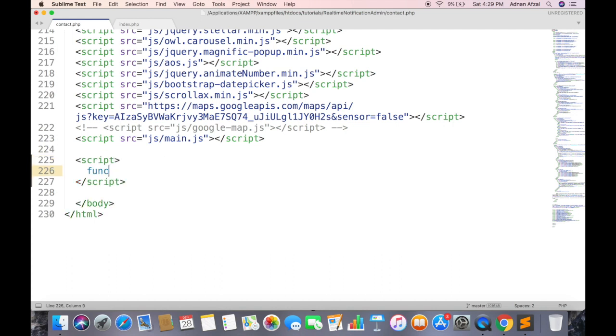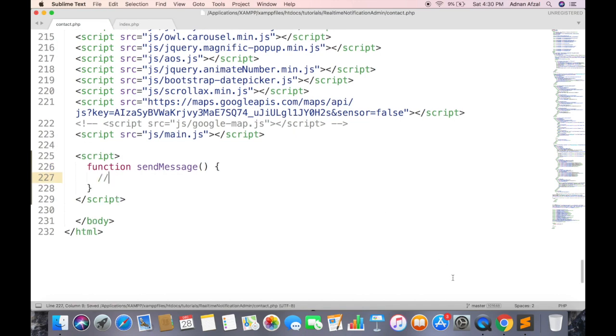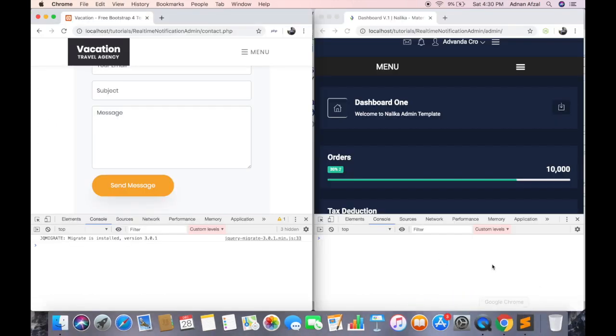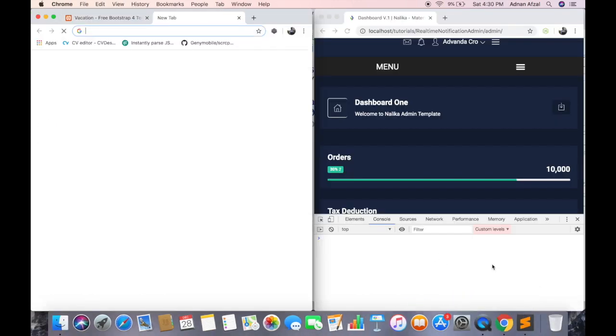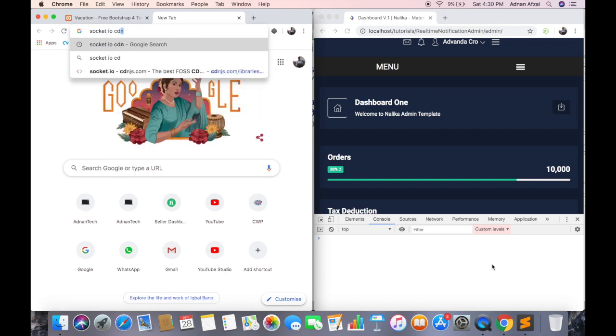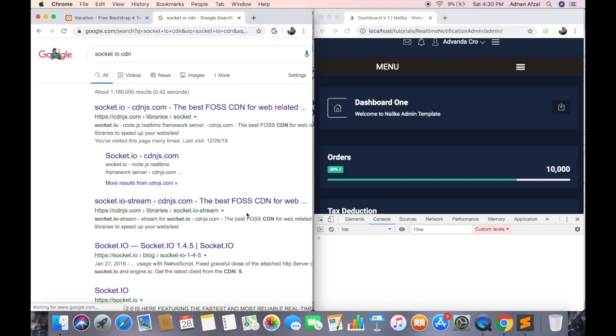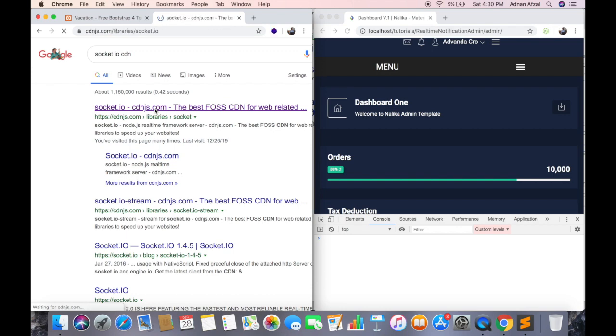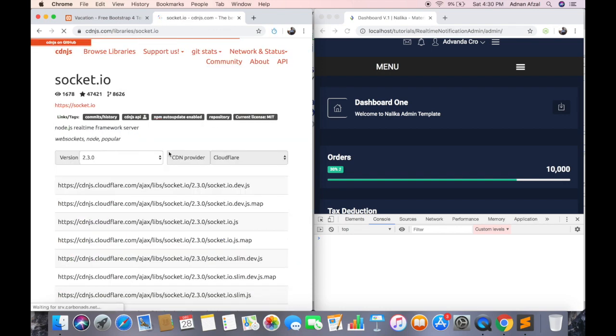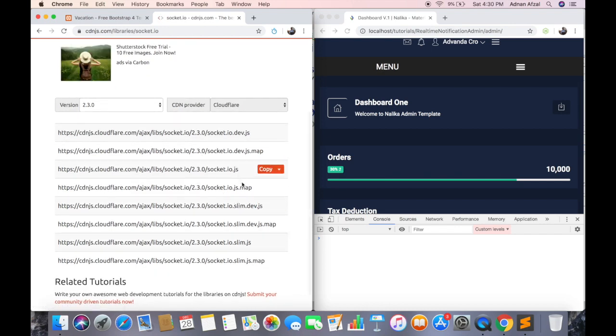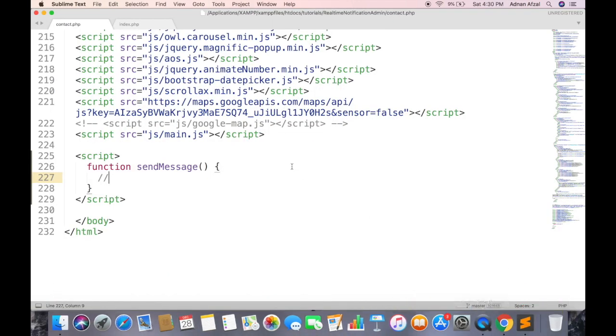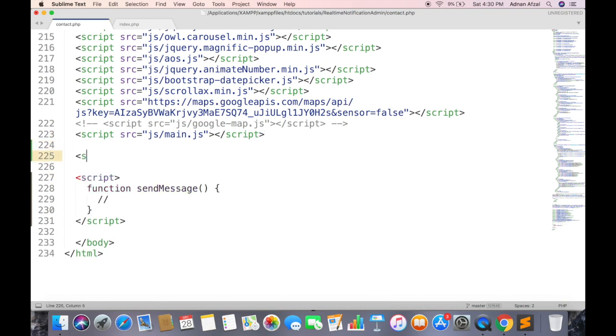Now create this function in JavaScript. First thing you will need is Socket.IO, so search for Socket.IO CDN and open cdnjs.com. And copy the Socket.IO JS path. Create a script tag and paste inside it.